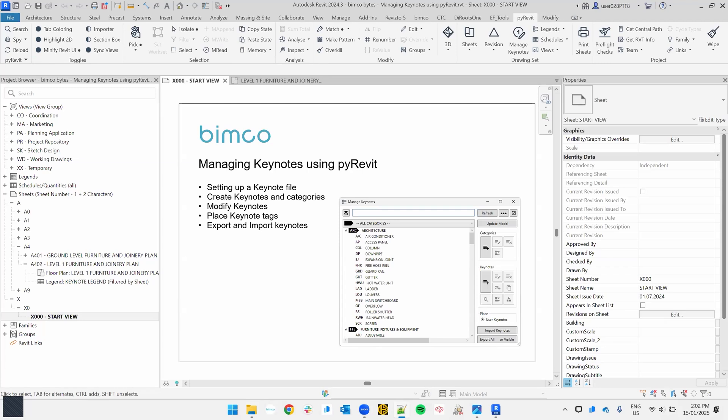Hi, everyone. Welcome to today's session on managing keynotes using PyRevit. Today we'll be going through setting up a keynote file, creating keynotes and categories, modifying keynotes, placing keynote tags, and exporting and importing keynotes using the manage keynotes tool from PyRevit.